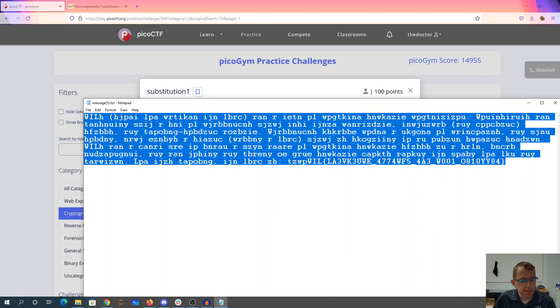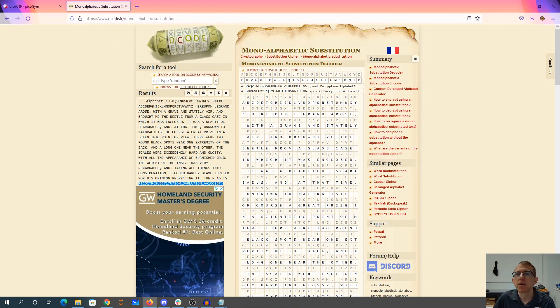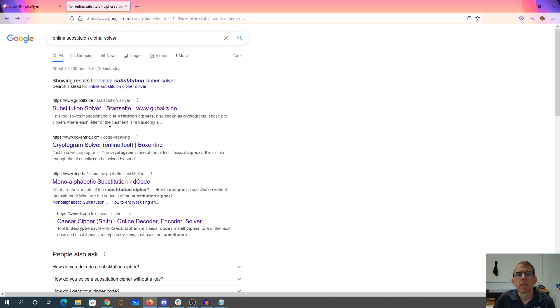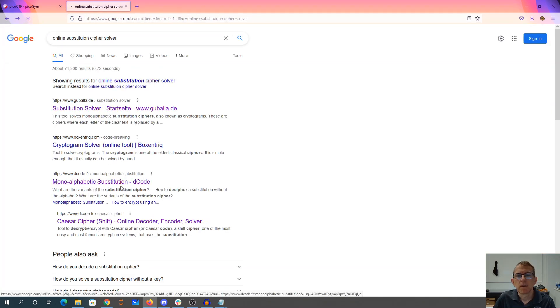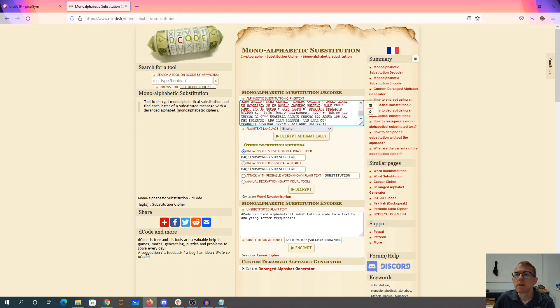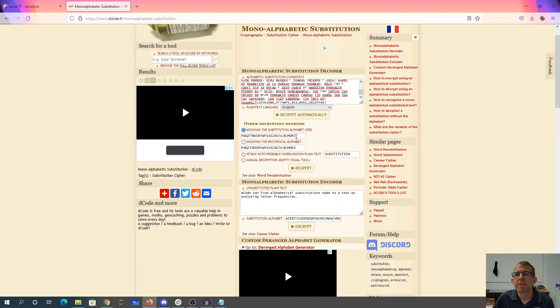We can take this and throw it back over here. Let's just try to decrypt that automatically.